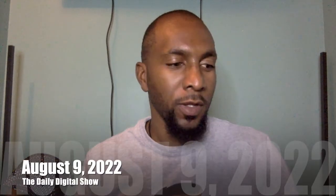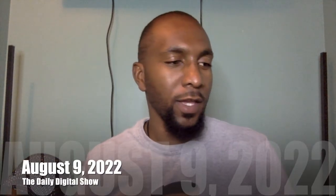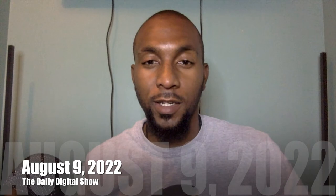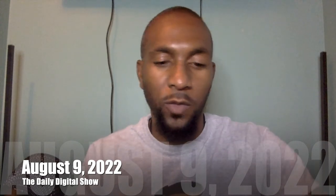All right, it looks like we are live. Hey, how's it doing everybody, my name is Junior and I want to welcome you all back to The Daily Digital. Today's date is Tuesday, August the 9th.